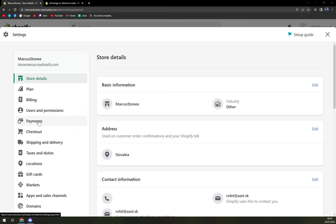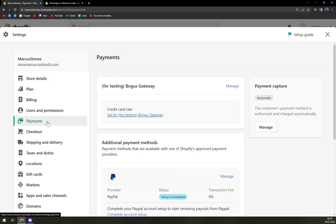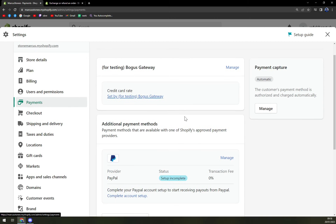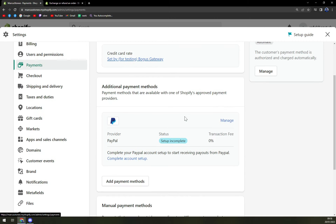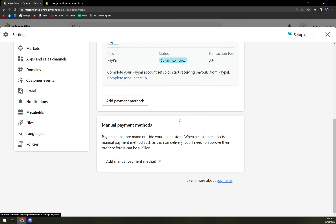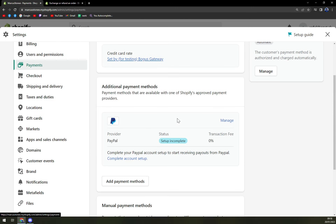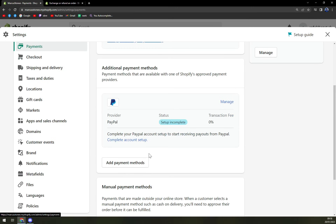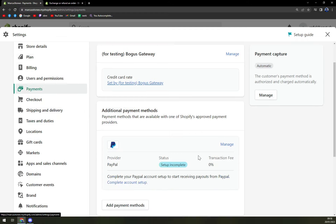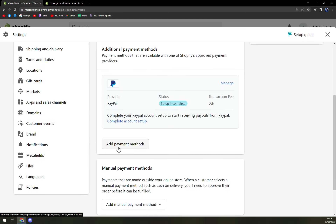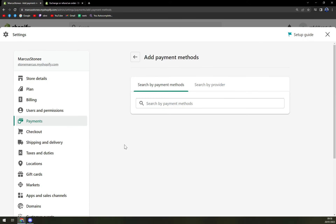The fifth option from the top, as you can see, is payments. There are quite some options for you to go with, but we want to go to the second option, which is add payment method.